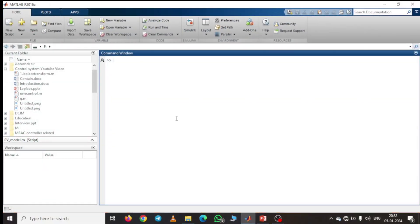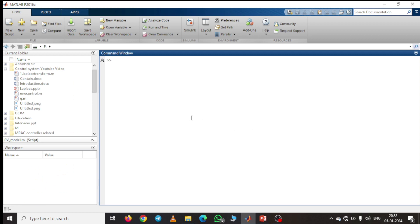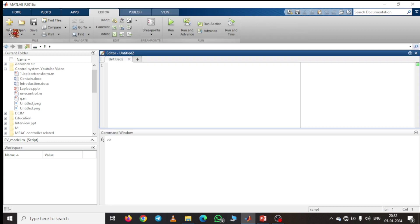Here you can see the entire MATLAB workspace. This is the current folder name, this is the workspace, and this is the command window. First we try to create a new script.